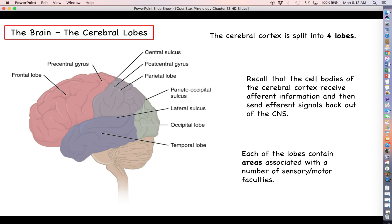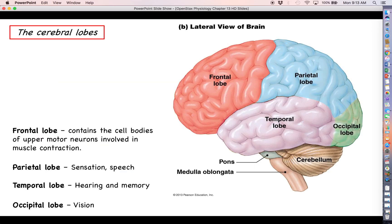For example, afferent information coming from your eyes travels from the optic nerve into the thalamus, and then the thalamus directs it to the occipital lobe, because those are cell bodies specialized for processing visual information. The temporal lobe is specialized for things like hearing — when you hear something, action potentials travel through the vestibulocochlear nerve into the thalamus, which then directs that afferent information to the temporal lobe. Each lobe does more than what is summarized here, but this is the basic idea.